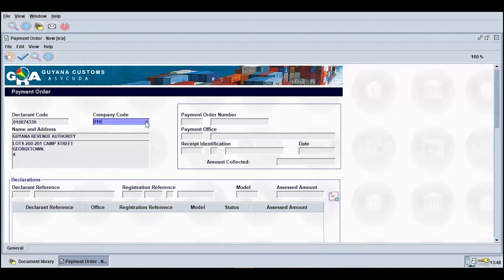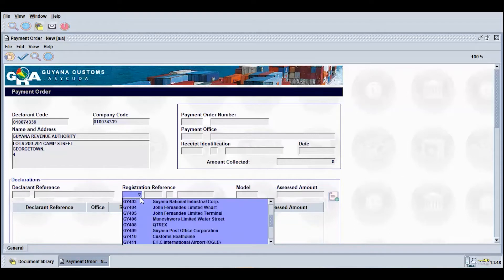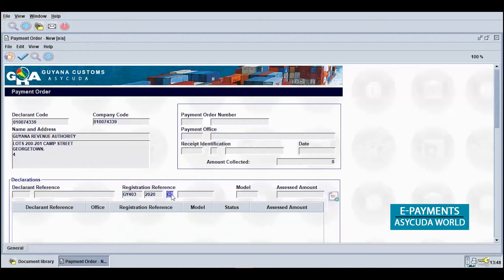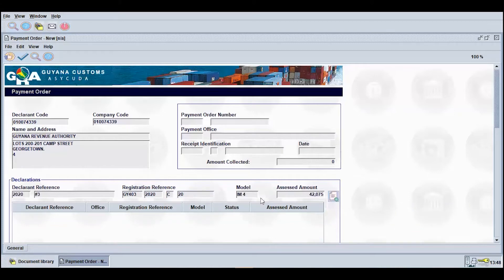Proceed to input the company code, then press the Tab button on your keyboard. Enter the registration reference of the document you wish to pay. From the drop-down menu provided, select the relevant customs office. Input the year of registration, the registration serial, and the registration number, then press the Tab button on your keyboard. The model of declaration and assessed amount fields will automatically populate.